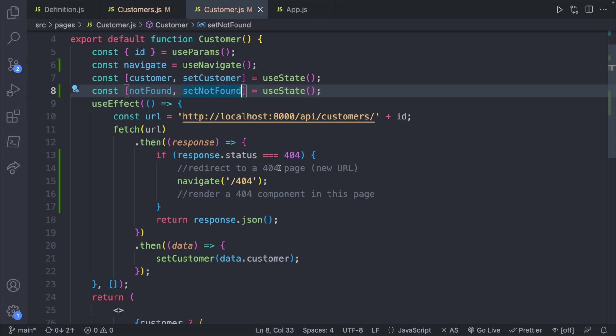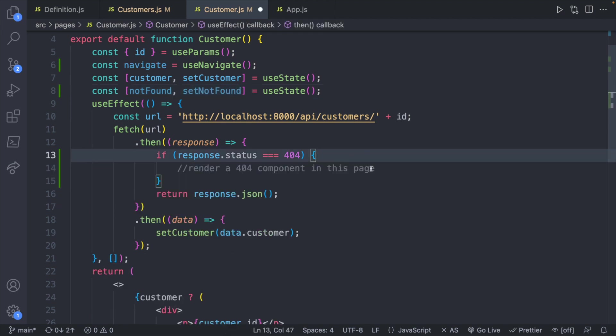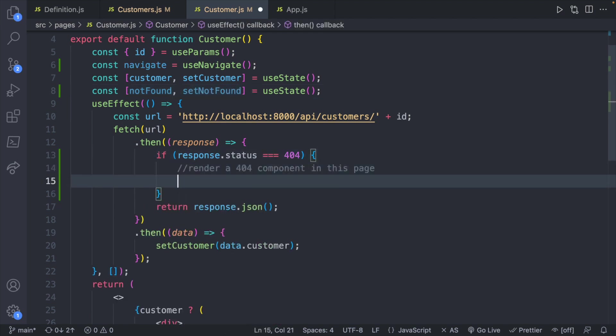Then all we do is instead of navigating to 404 we're just going to get rid of this line, setNotFound to true.